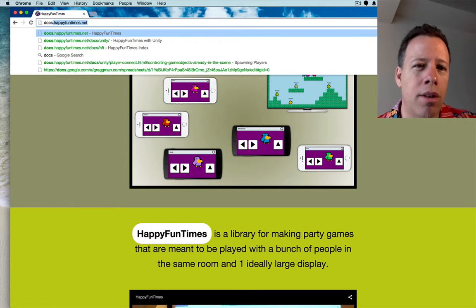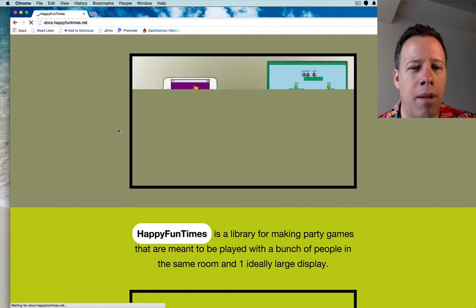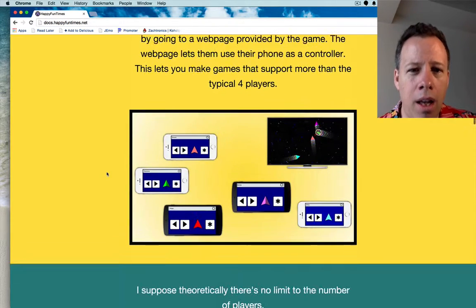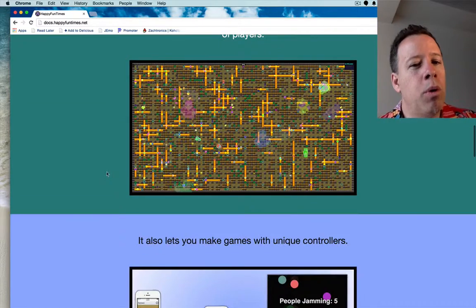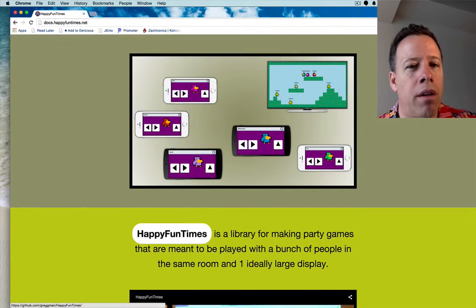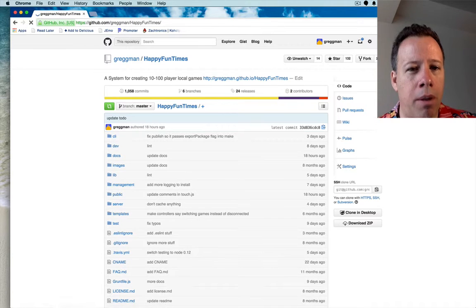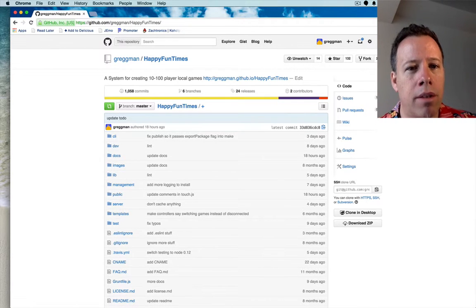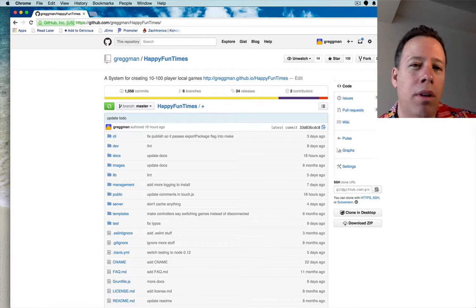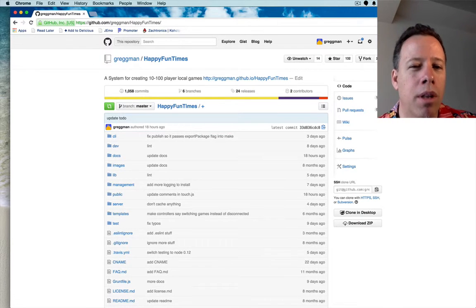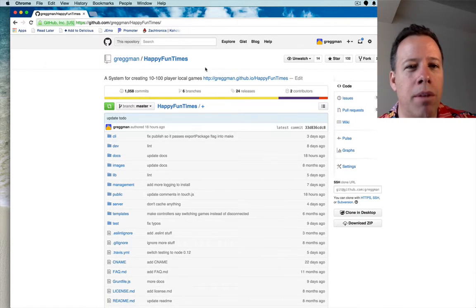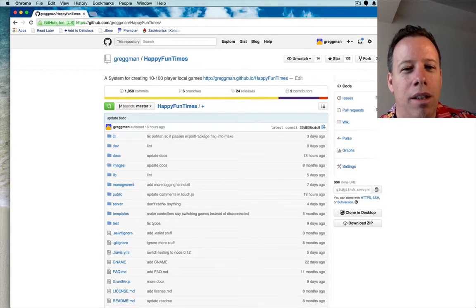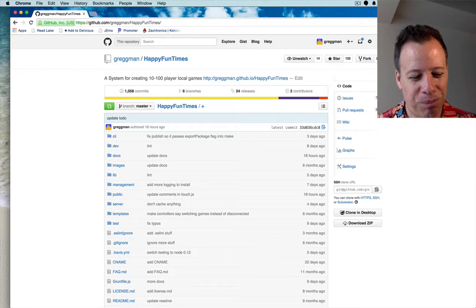You can also go to just docs.happyfuntimes.net, which is the same page. And there's some cool ideas there, some things you might not have thought of because Happy Fun opens a lot of possibilities for things you haven't done yet because of all the things the phone can do. Also, if you want to contribute, I'm looking forward to contributions, but mostly I want to see your games. So make some cool games, send me a link, and yeah, let's have some happy fun times.